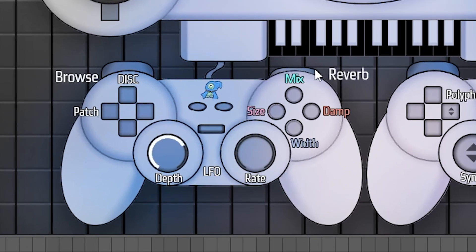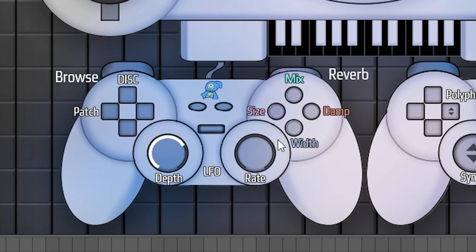The analog sticks here in the middle control the depth and rate of the LFO. The right bumper toggles the reverb on and off. These of course are the parameters for the reverb: mix, size, damp, and width.